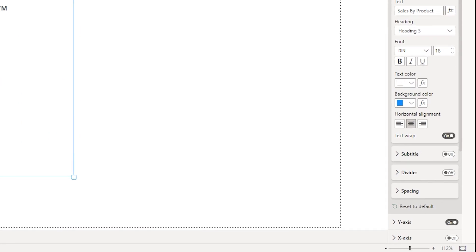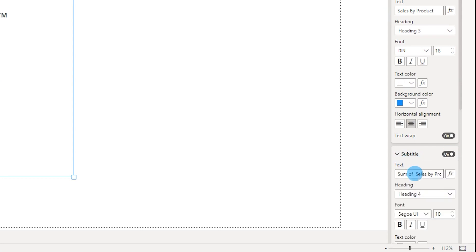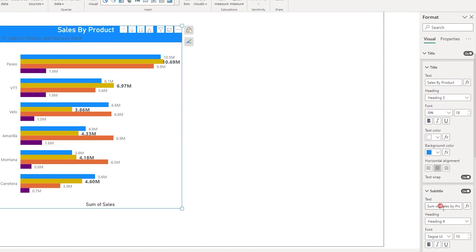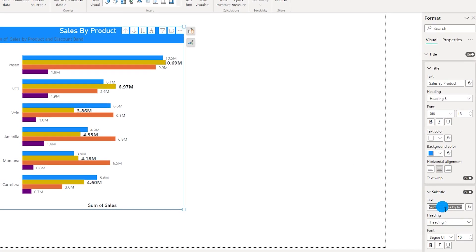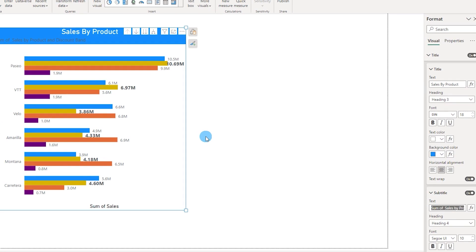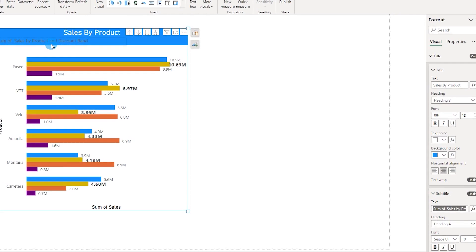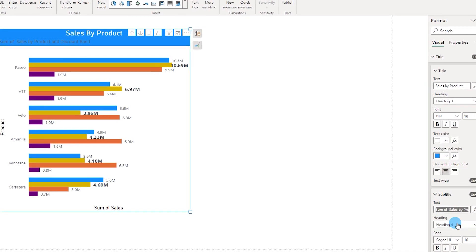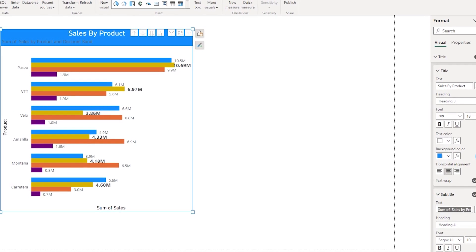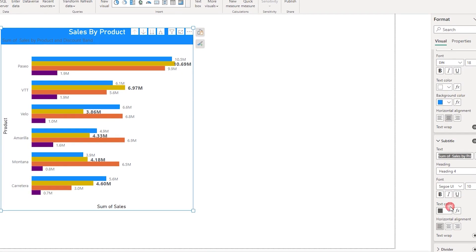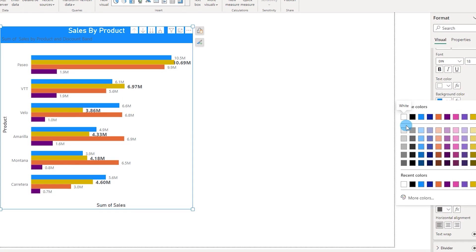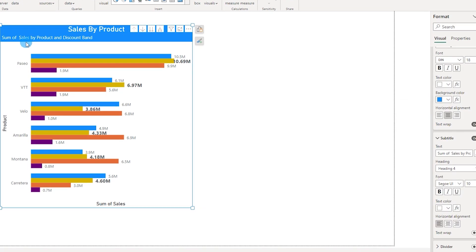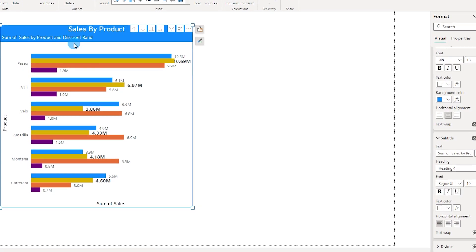An additional feature that they have added along with the title here is called as subtitle. Now you can turn this subtitle on and have some additional information related to that particular visual. Let's say sum of sales by product and discount band for example. And I can change the text color over here to white. Now this is the additional information related to that particular visual so that your end users are aware of what they are looking at.